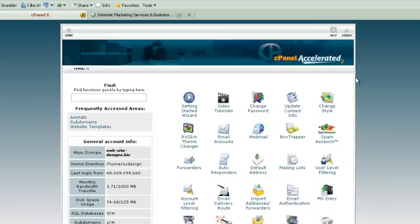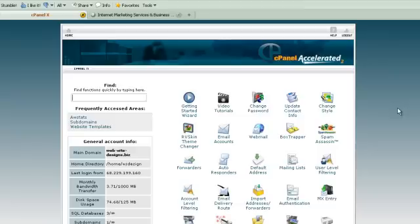Stay tuned for our next tutorial, which is going to be how to install WordPress through a cPanel account, and then we're going to upgrade from 2.9 to 3.0 using the new 3.0 to show you some of its functionality, which is really exciting. I'm Matthew Zupan for CetaEnterprises.com. Thank you.